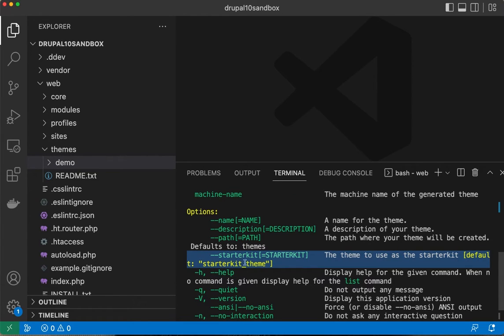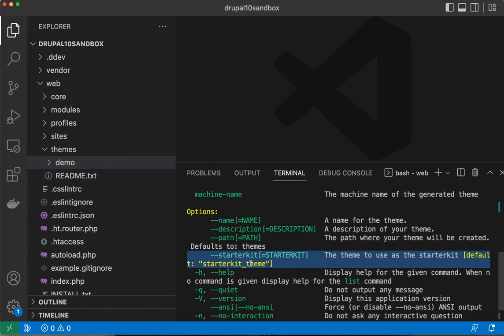You can specify the starter kit. So what I'm going to do to give this a test run is I'm going to go find the starter kit in Drupal core's code and see if I can create my own from that.